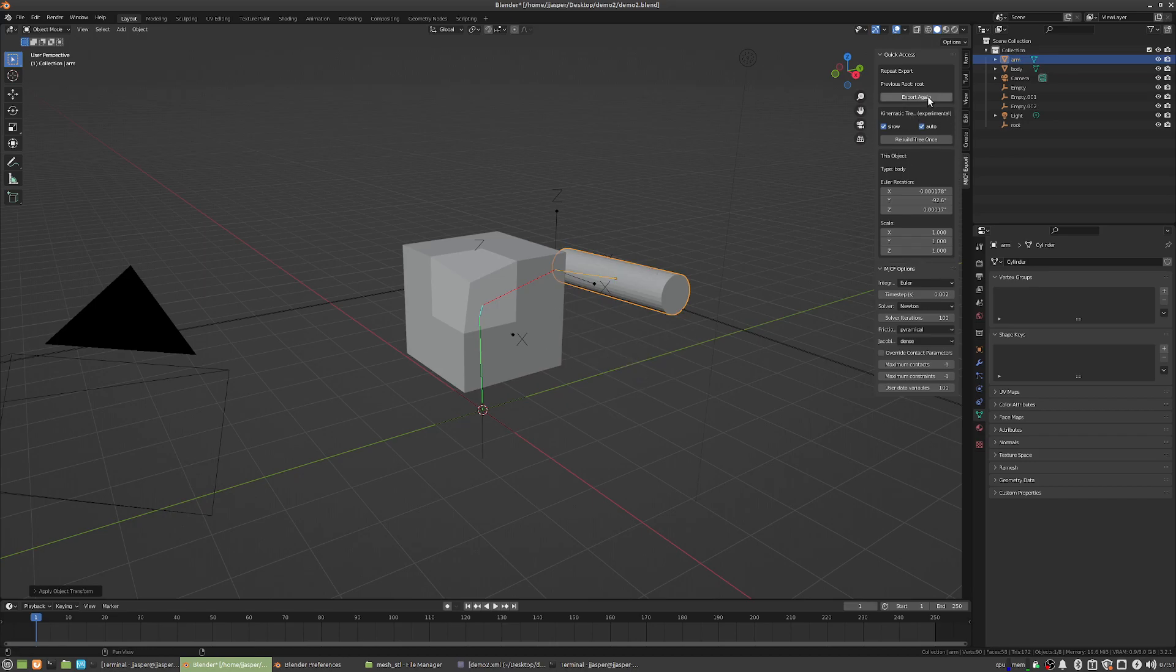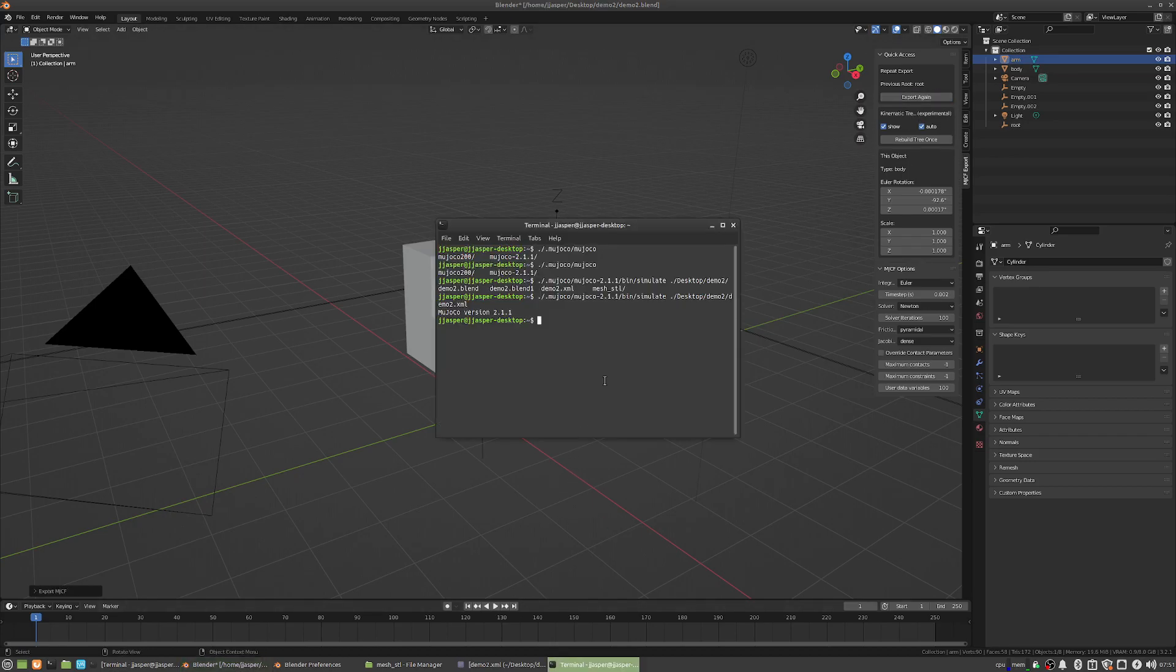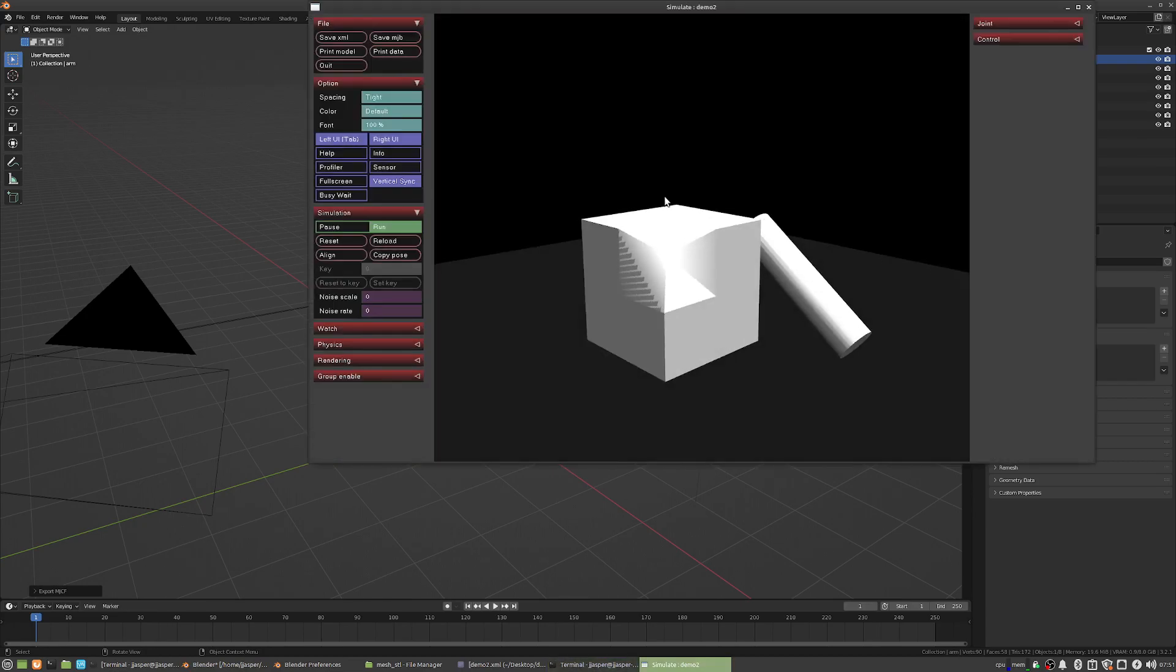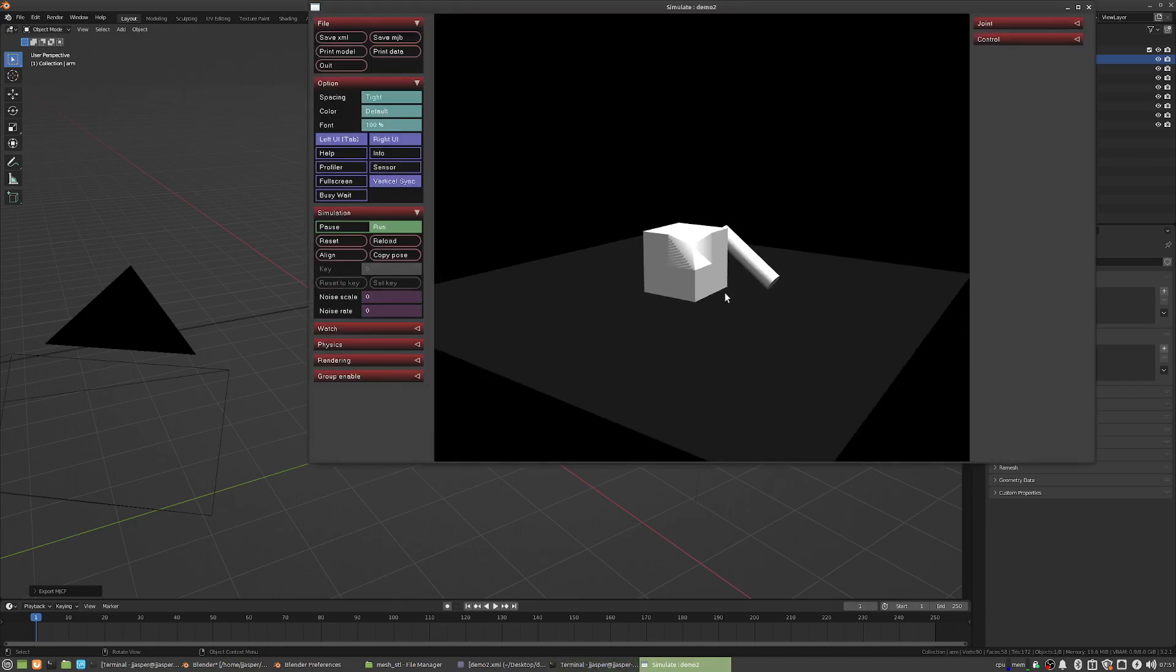So, if we apply the scale, we can just hit export again, and then we'll run there. That's what we expect to do.